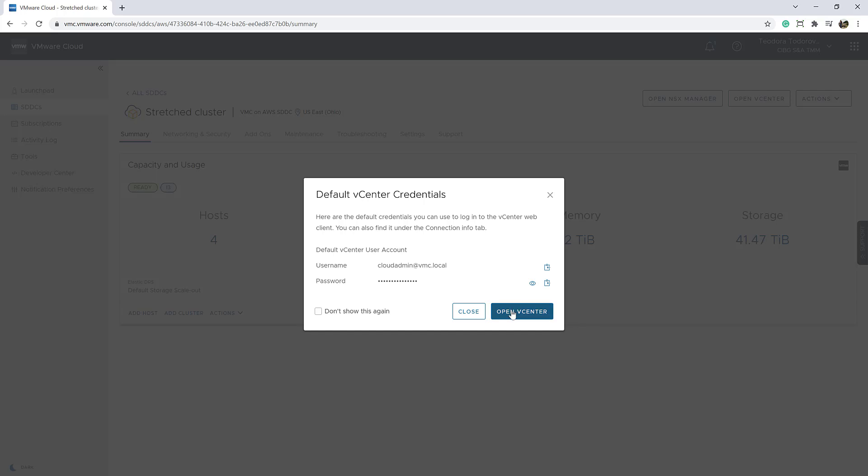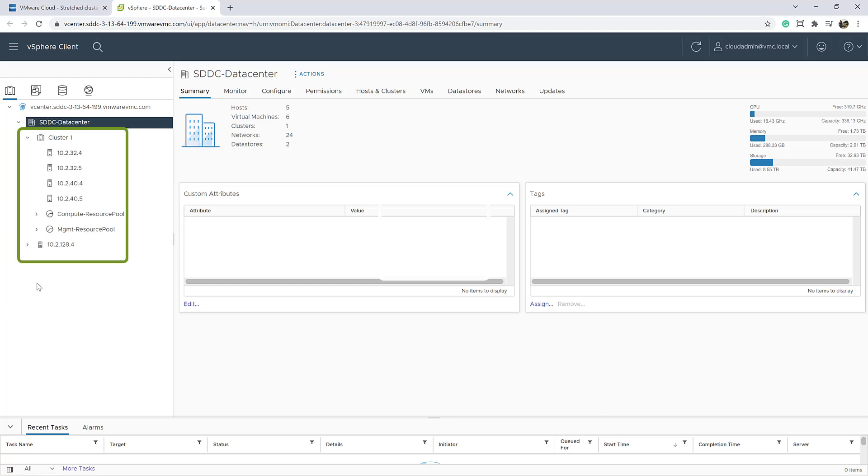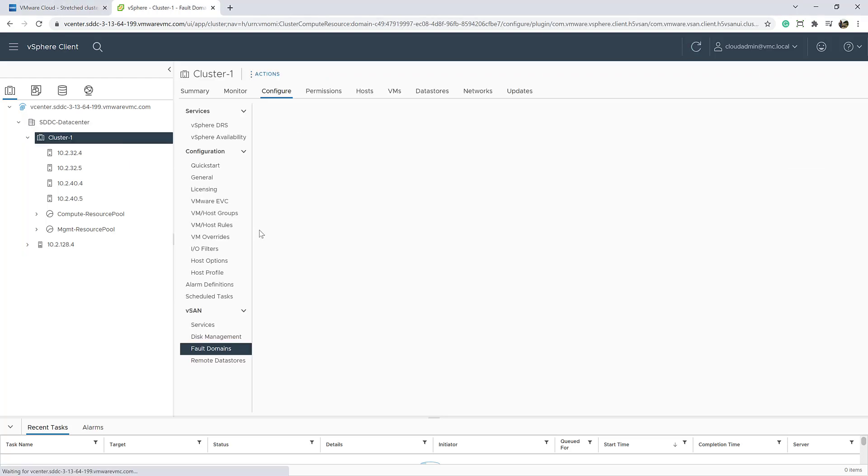Here we can see the vCenter stretch cluster. We have two hosts in each availability zone and one witness host located at the third site. We can verify the full domains for the respective hosts through the full domain section under the vSense settings.